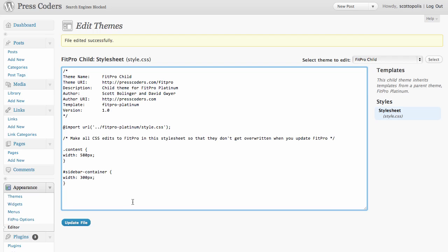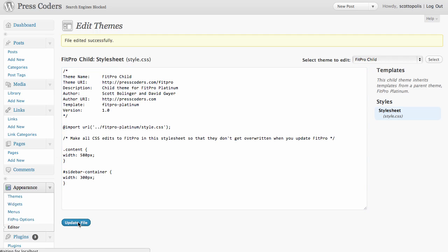But a child theme is where you want to make the edits to your site so that you don't get overwritten when you update your parent theme. So that's it for child themes, and I will see you in the next video.